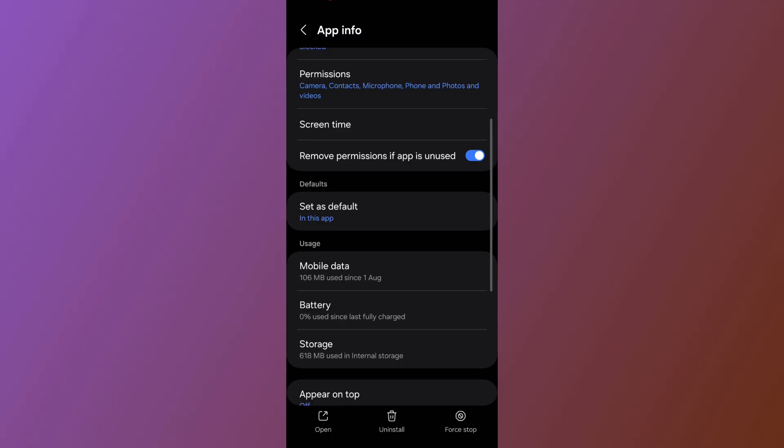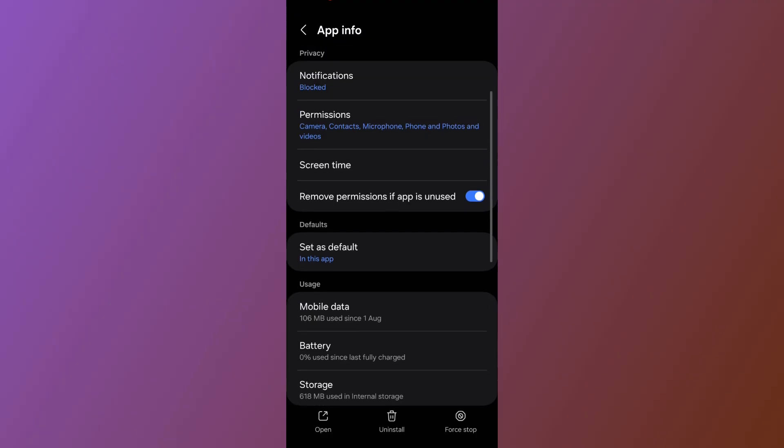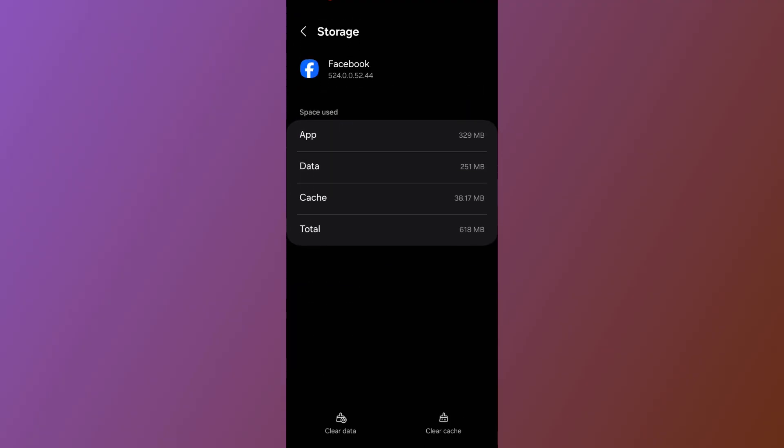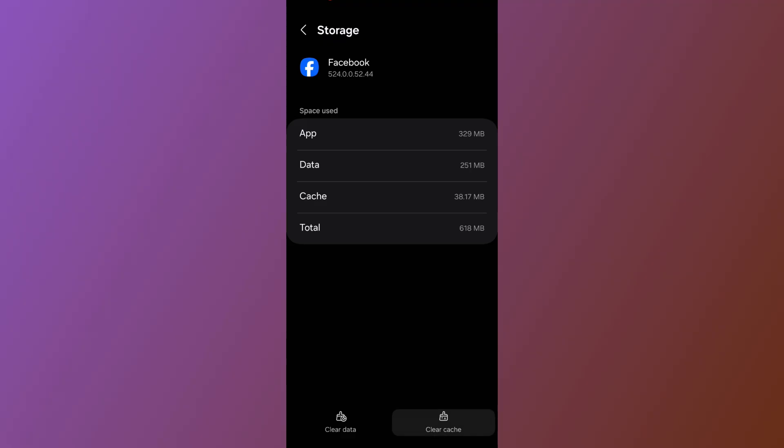Now scroll all the way down and tap on Storage. Under Storage, go ahead and clear the cache.